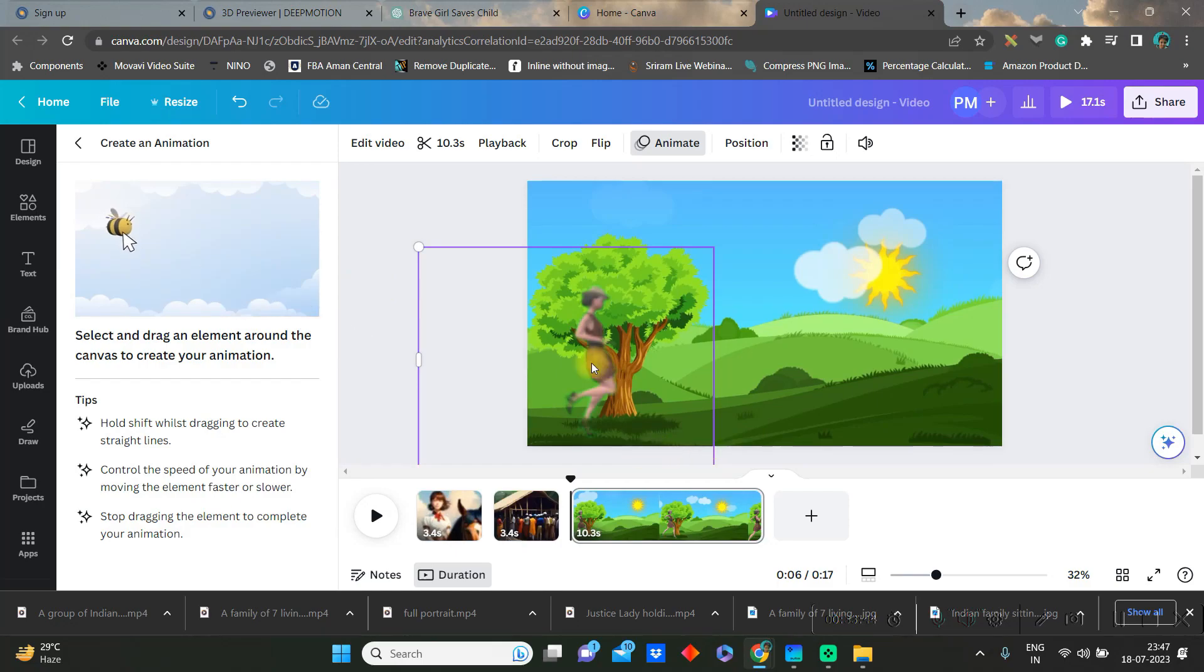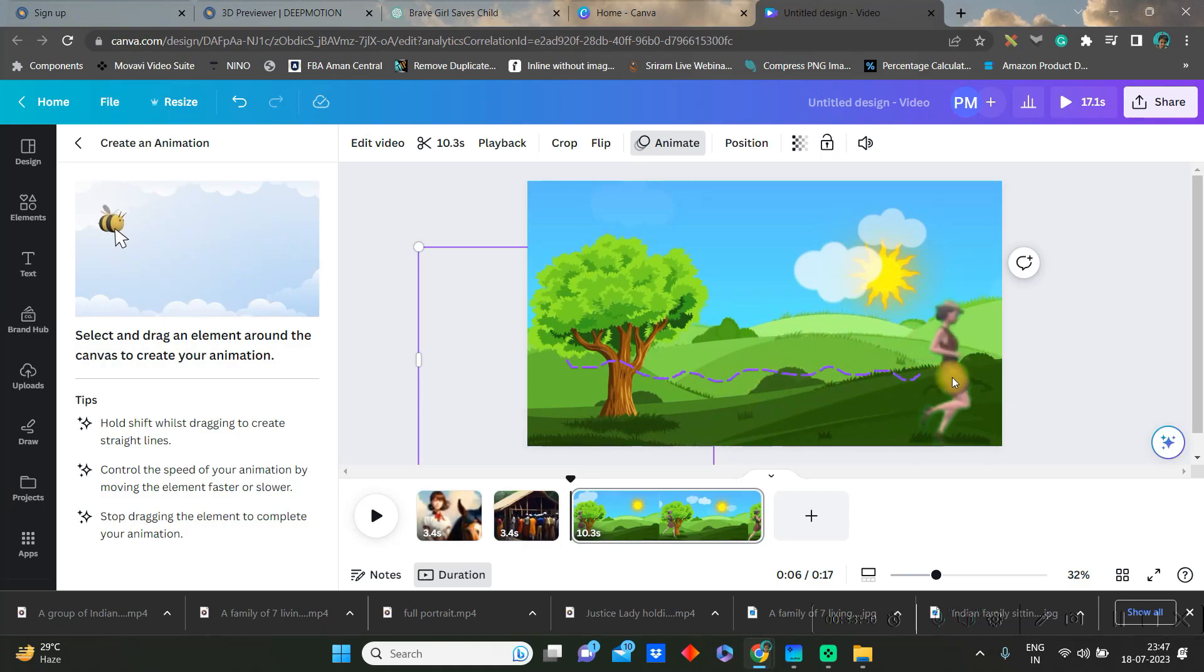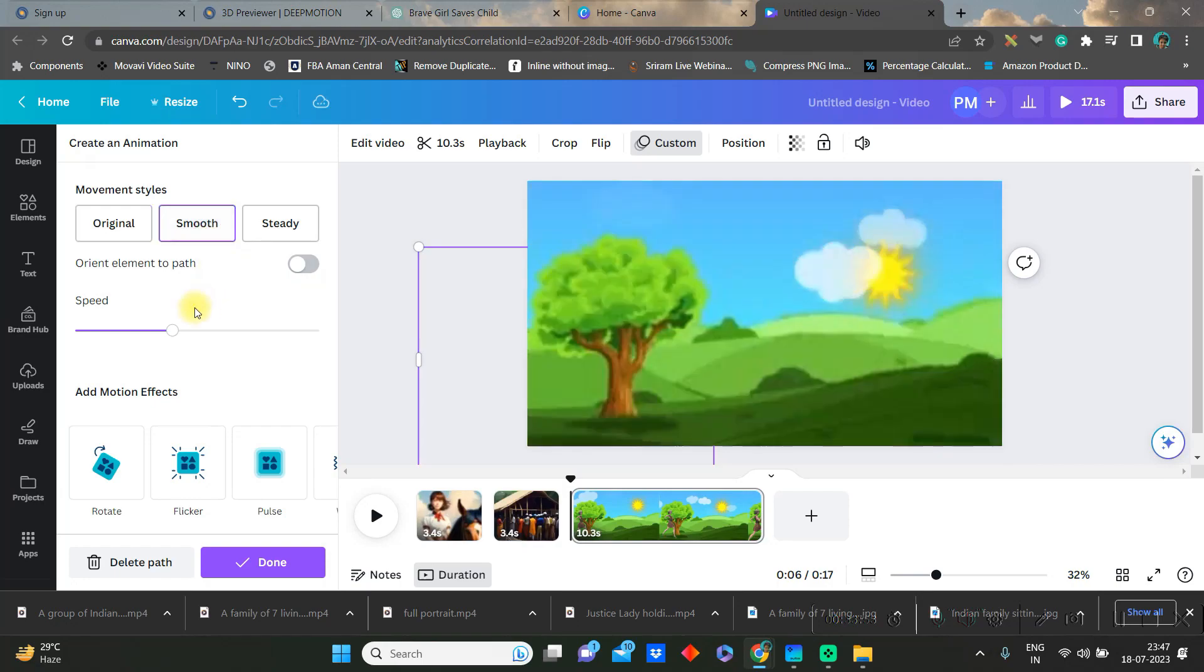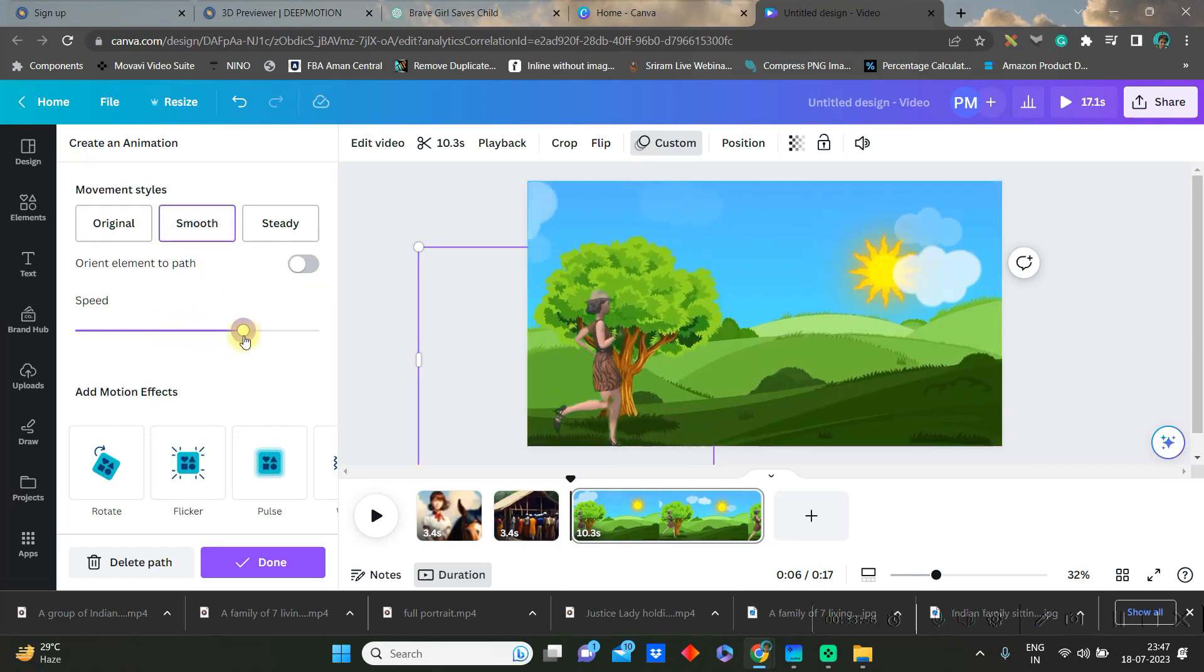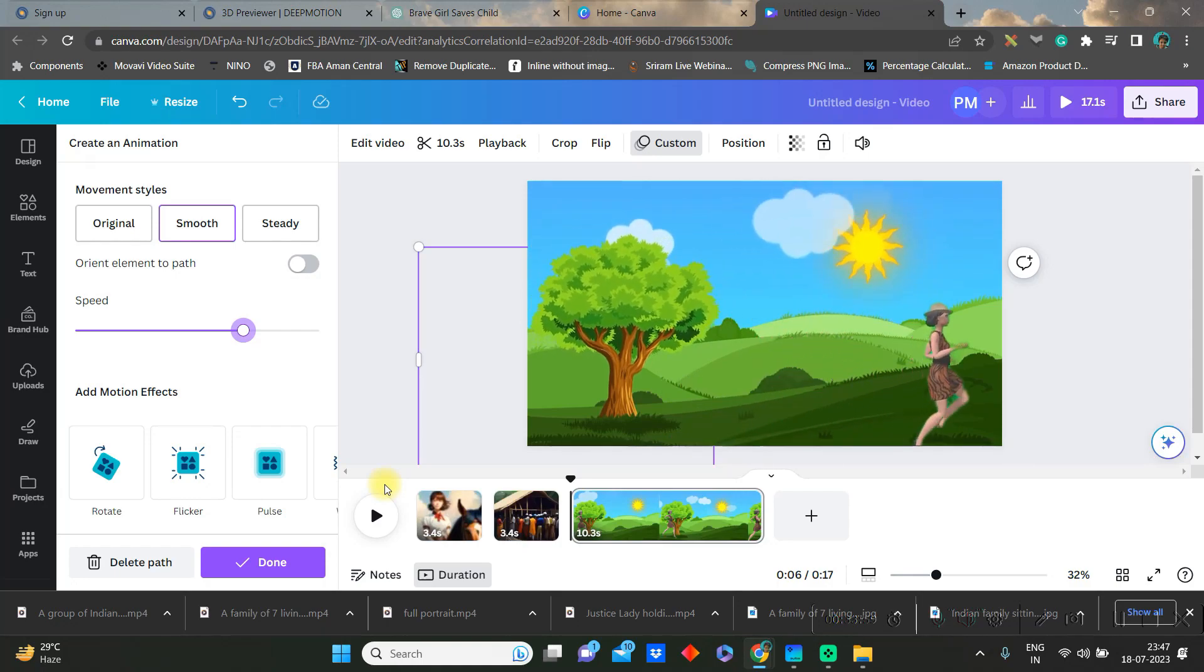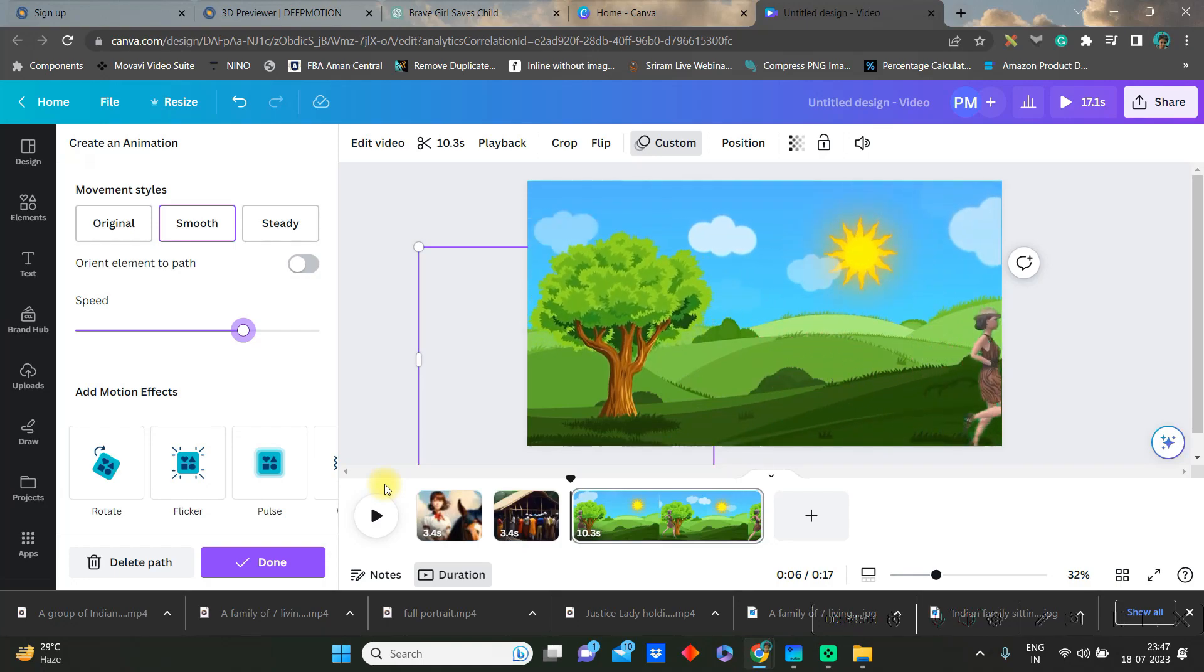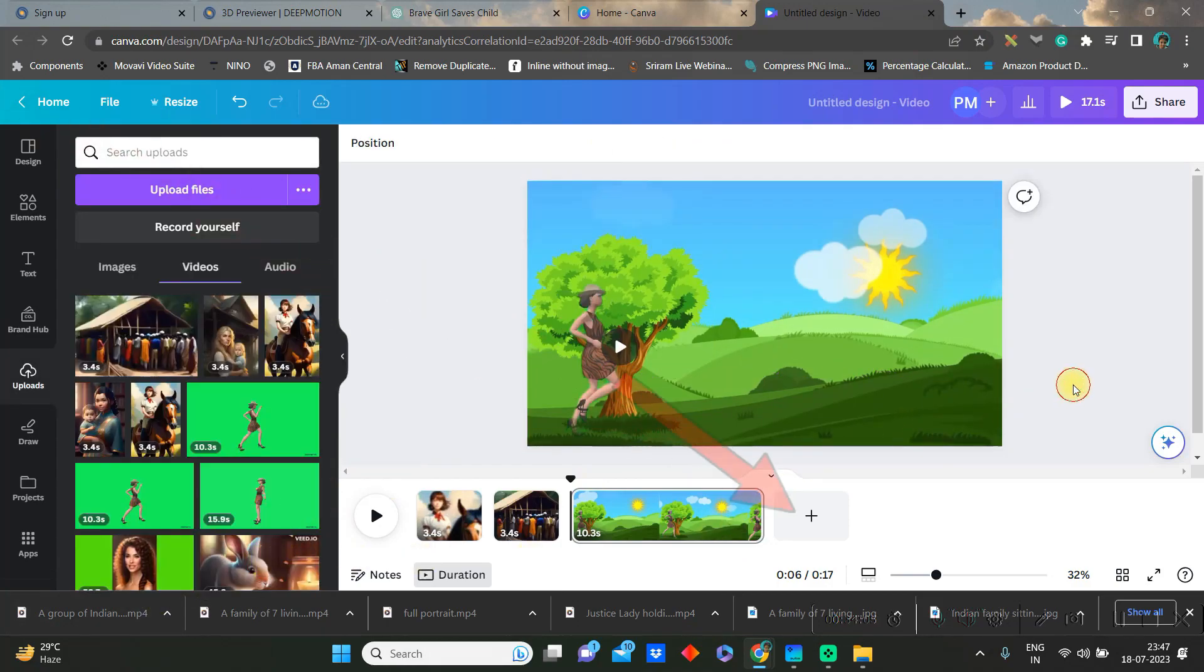Where we will be just dragging the object from one corner to other like so. And once it is done, then we will have to go to smooth option and increase the speed likewise. Now you can see the object is moving forward along with the gesture.